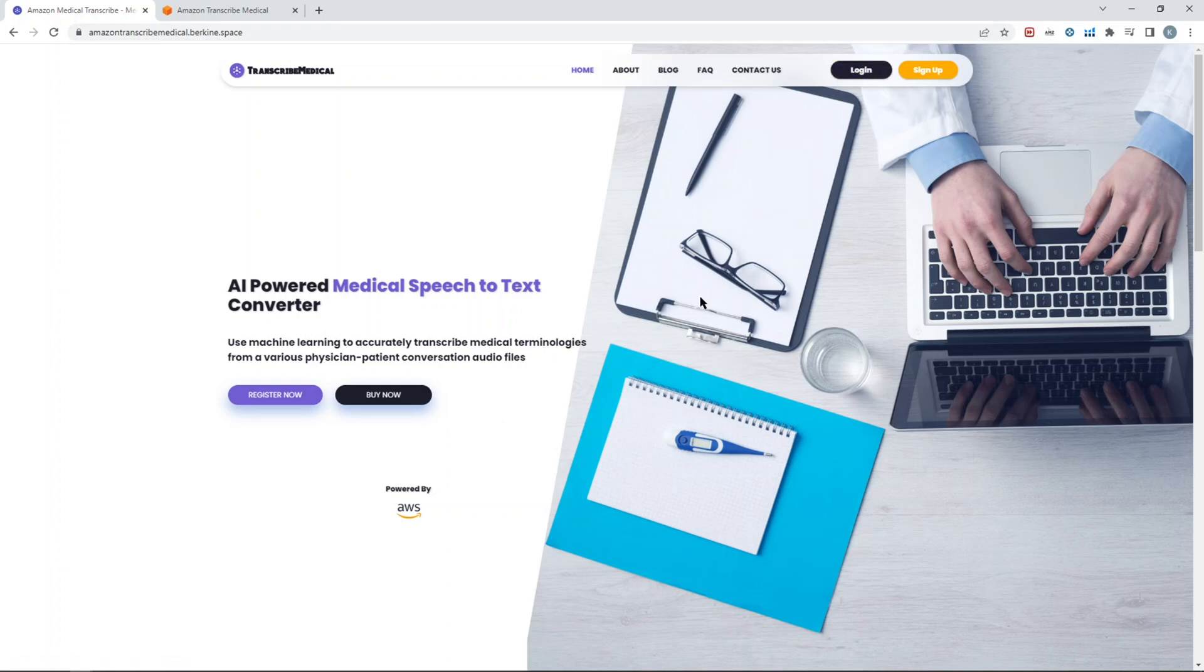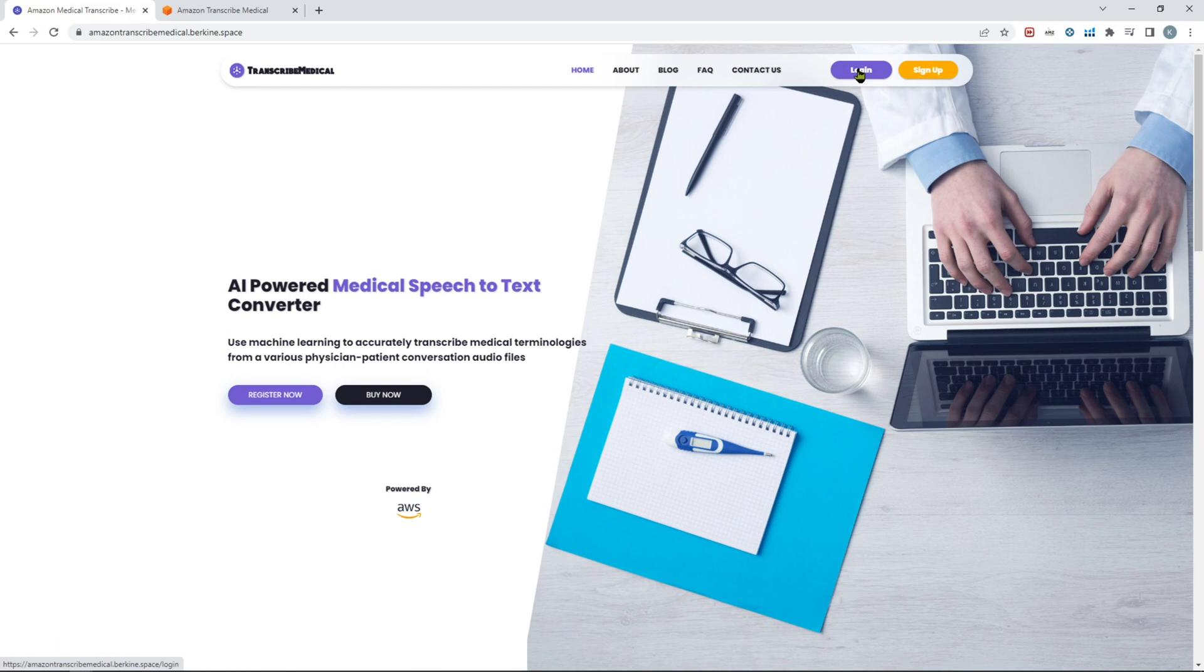The demo is available live so you can do the testing yourself, and the link for the source code is available in the description as well. You can get it on Code Canyon. When you click login, you'll immediately see default admin and user credentials, so you can go ahead and just use any of them.